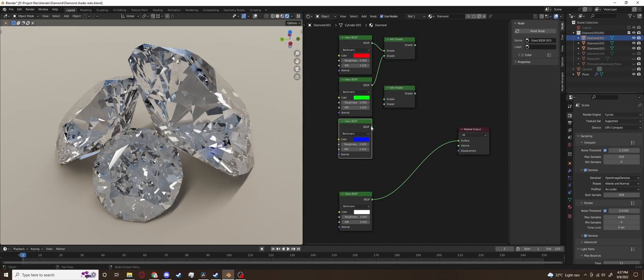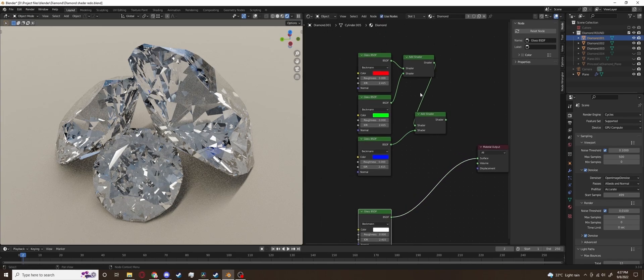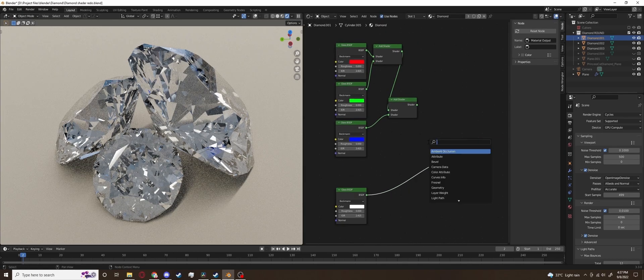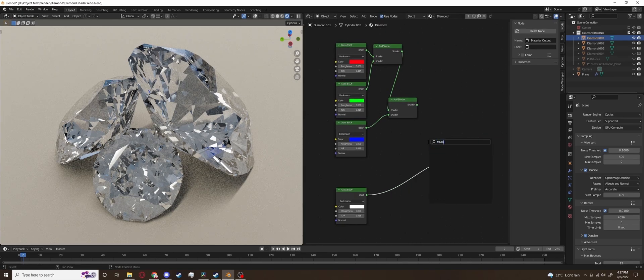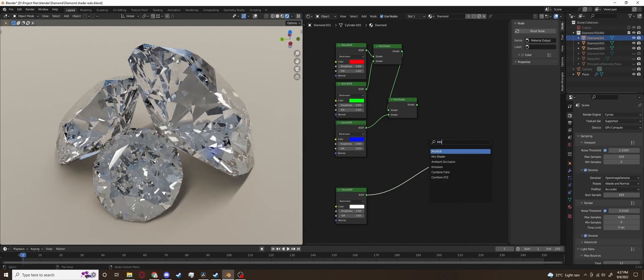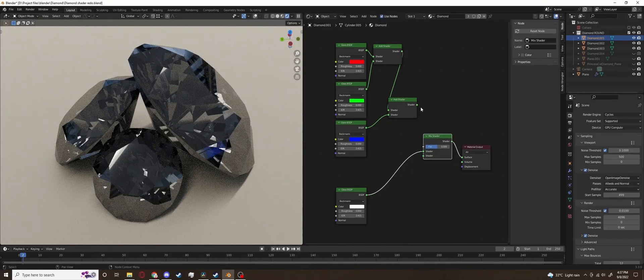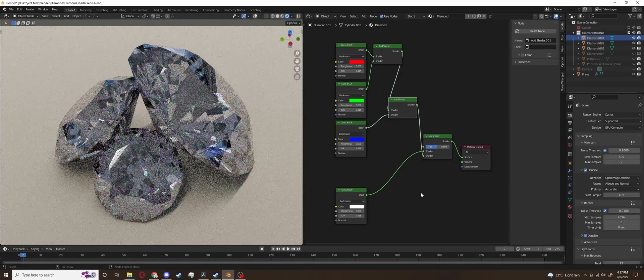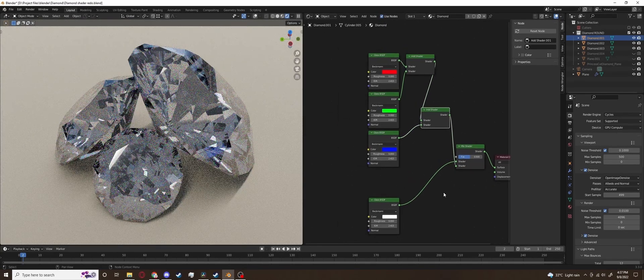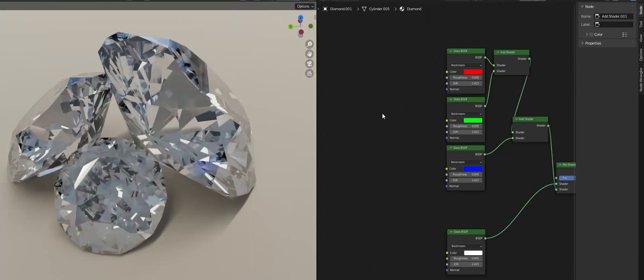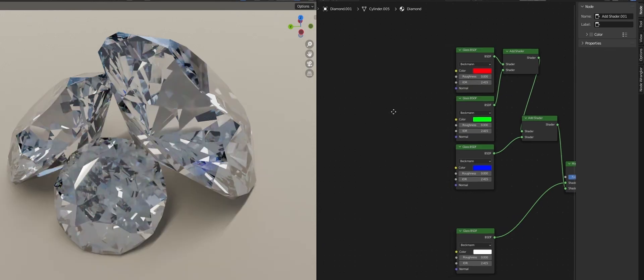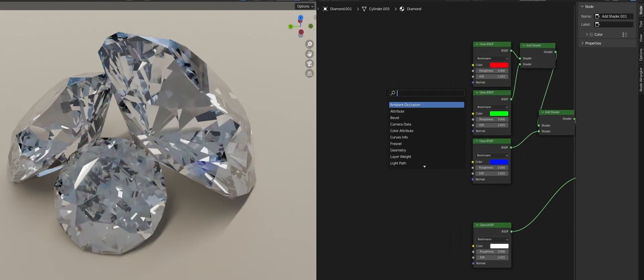So now we will add the colored shaders together using add shaders node then we'll mix the pure white shader with the multi shader we just created using a mixed shader node. Make sure though the white one is plugged into the top shader in the mixed node. If you plug in the shader now you'll notice that there's no difference at all because we need to do a bit of math now.